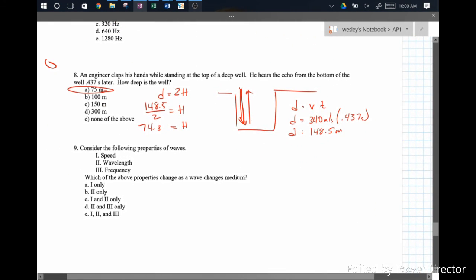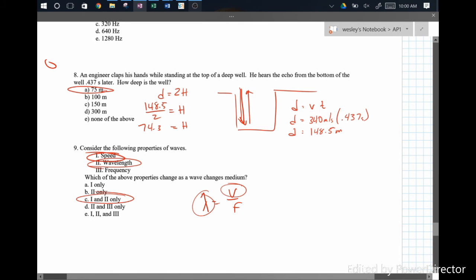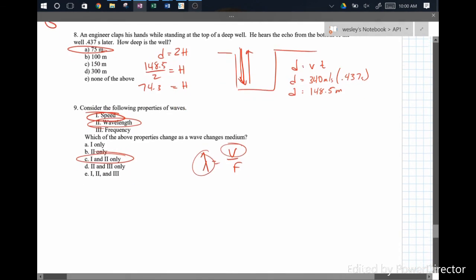Consider the following properties of waves: which change as a wave changes medium? As we change medium, we definitely get a new speed. The wavelength depends on speed and frequency, so if the speed changes, the wavelength will also change. So it's speed and wavelength — numbers 1 and 2 only.